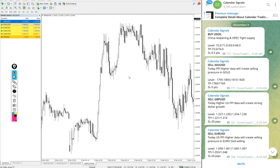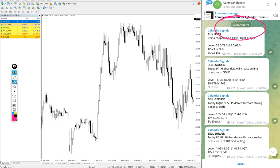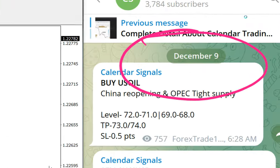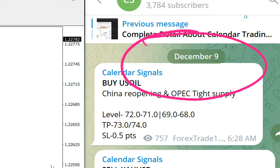Hello traders, welcome to Forex Trade 1. Today we are going to show you the performance of our today's calendar signal. Today's date, December 9. You can see the date pop up on our Telegram channel, December 9.